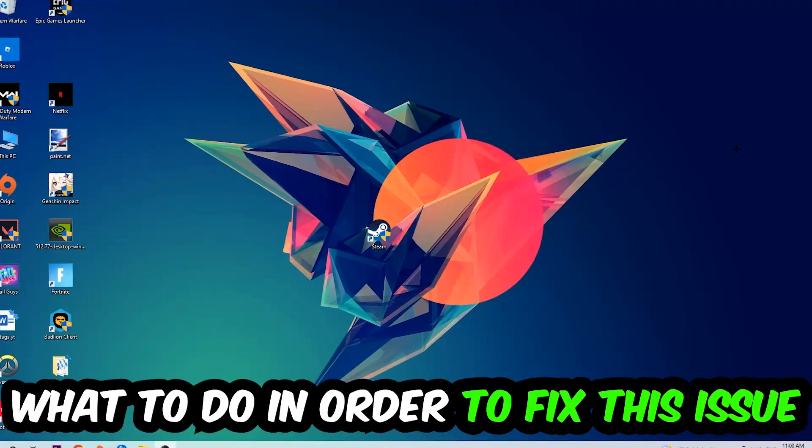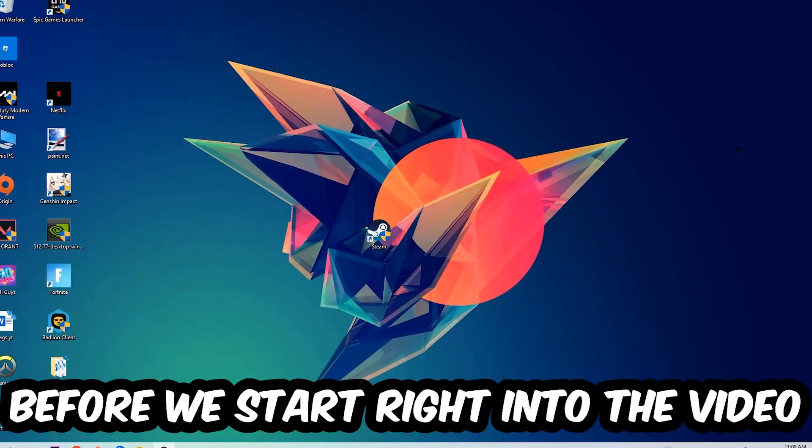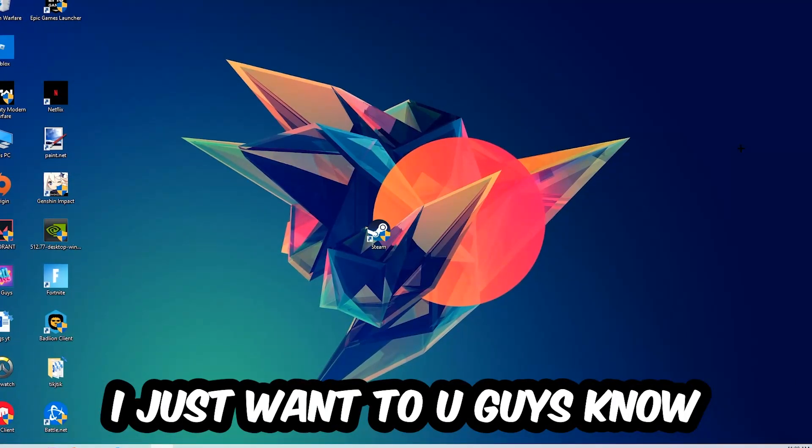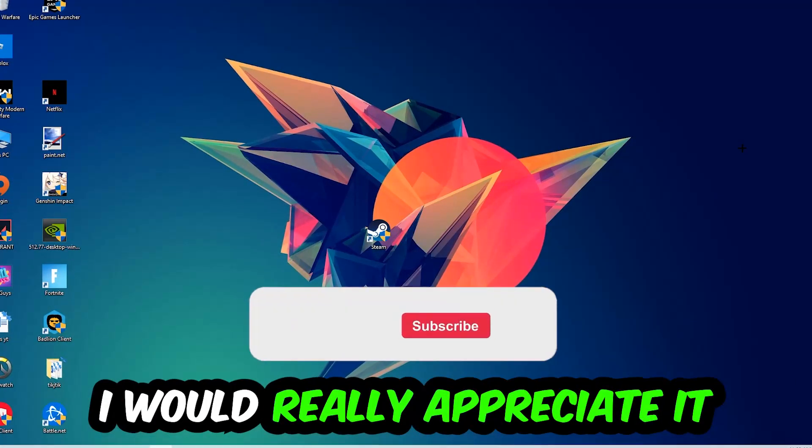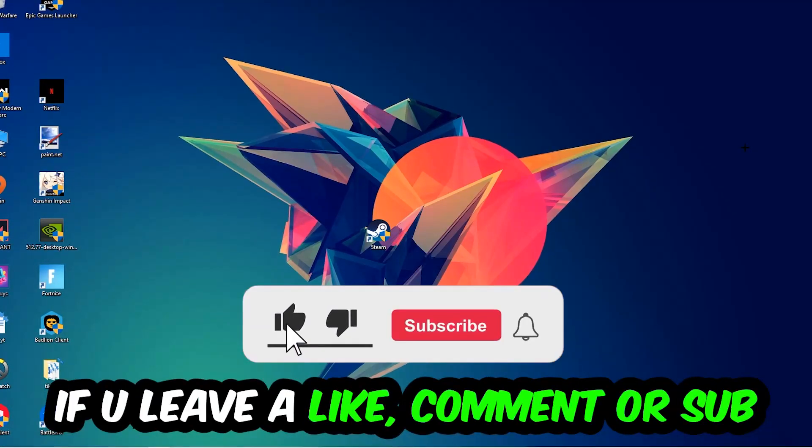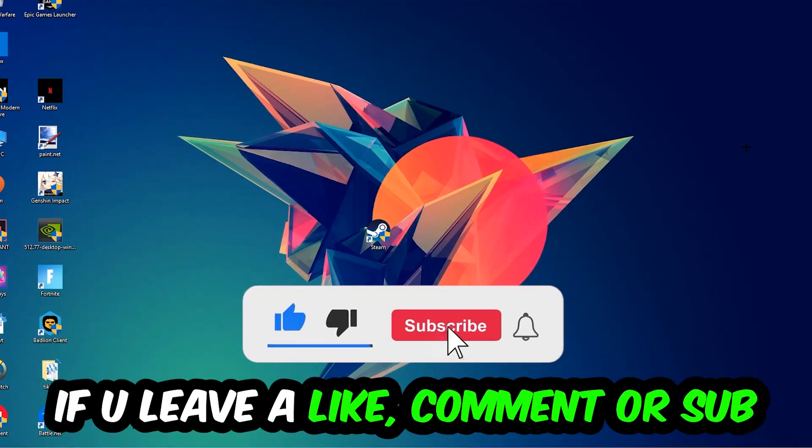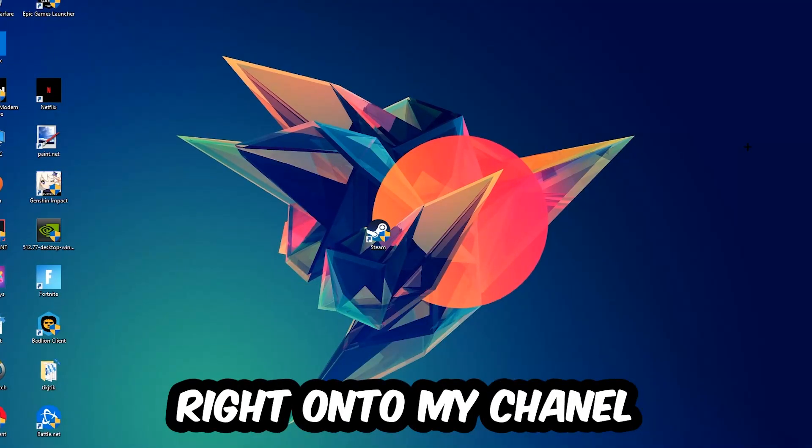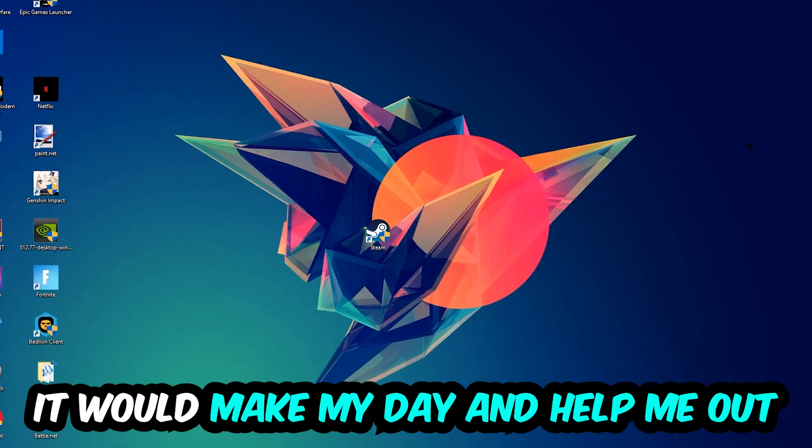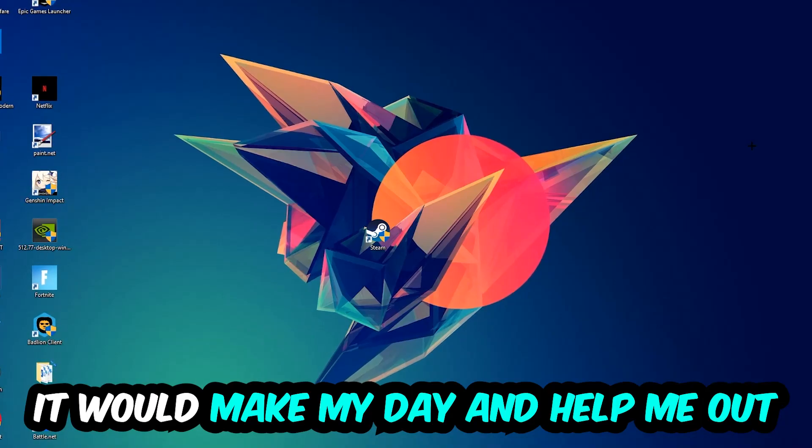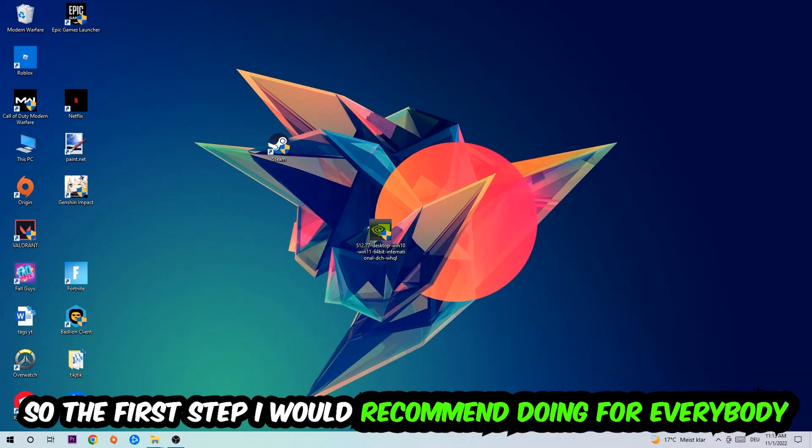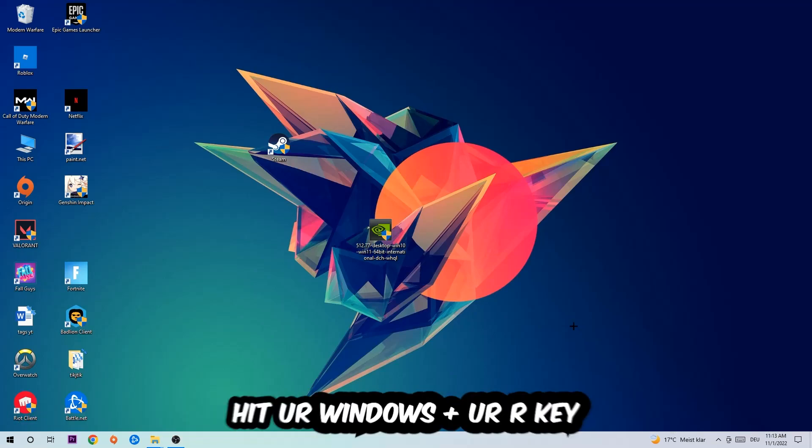Before we start, I just want to let you guys know that I would really appreciate it if you would leave a like, a comment, or a subscription on my YouTube channel. It would really make my day and help me out as a little YouTuber. So the first step I would recommend doing for everybody is going to be to